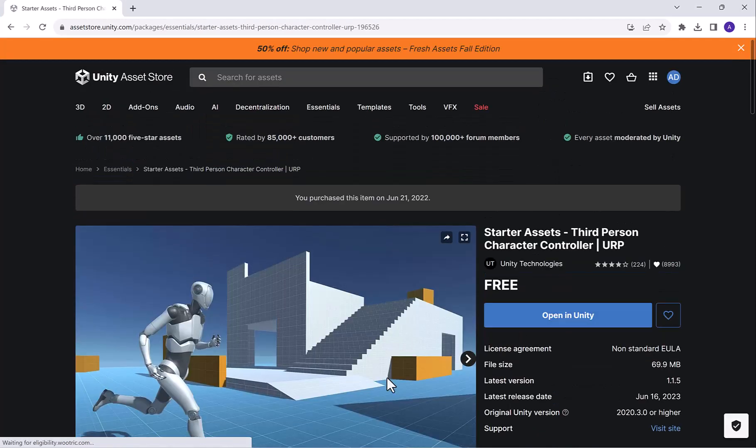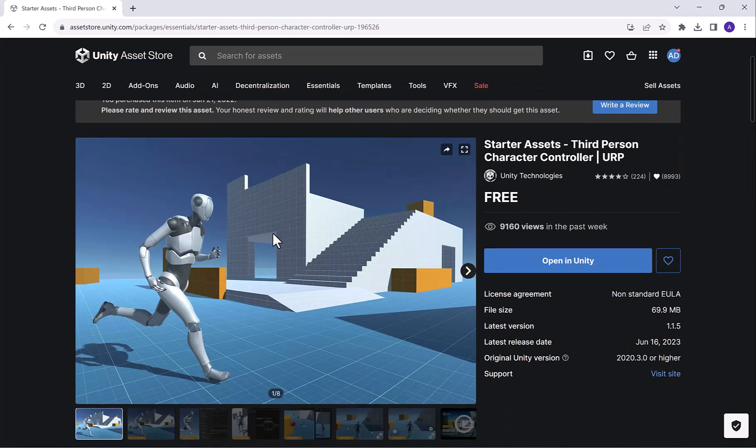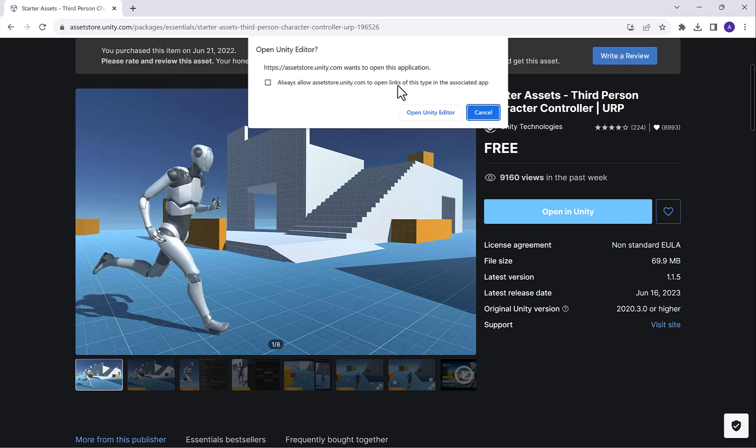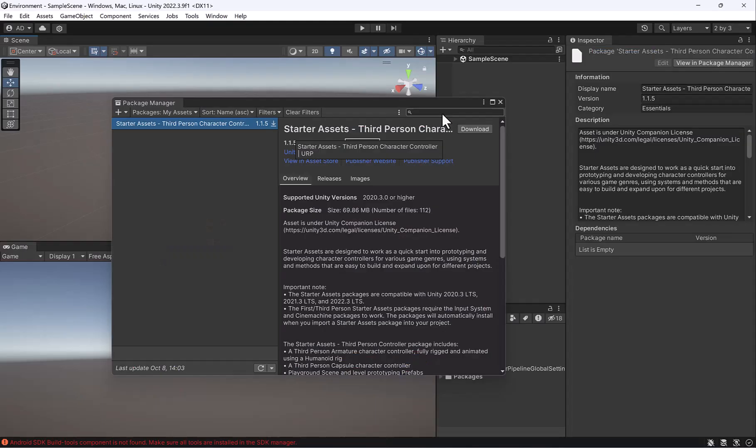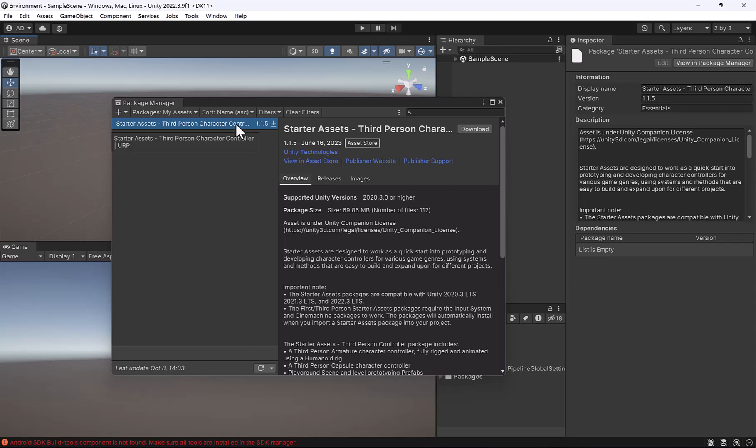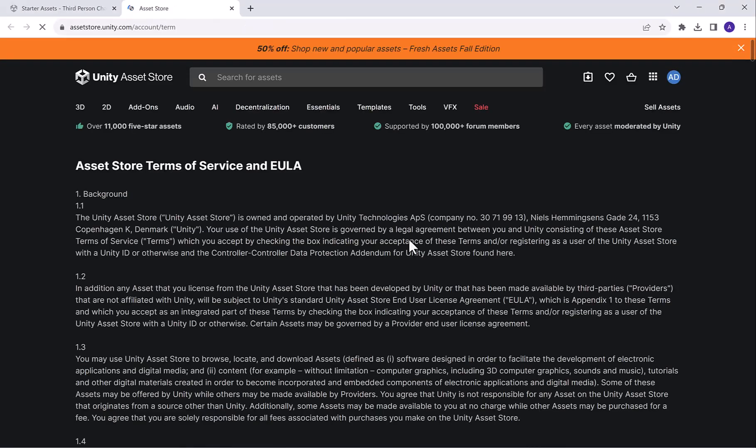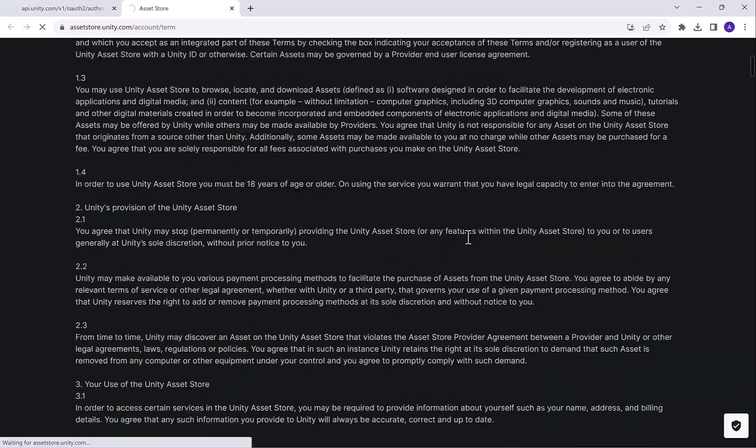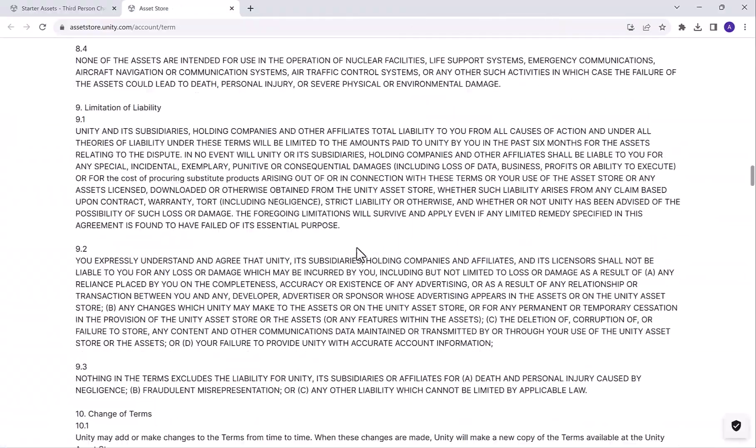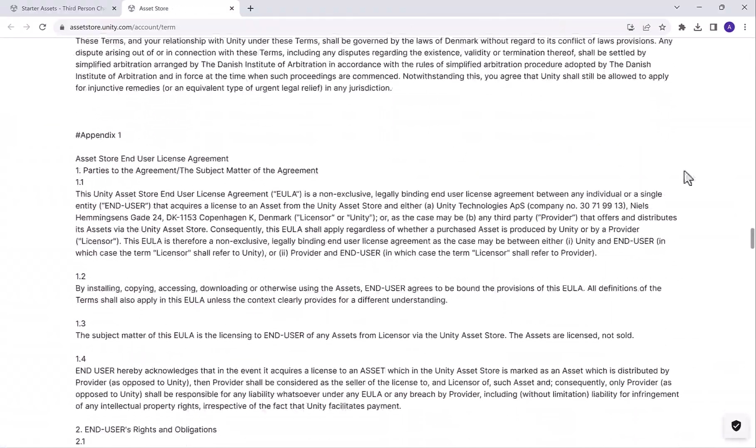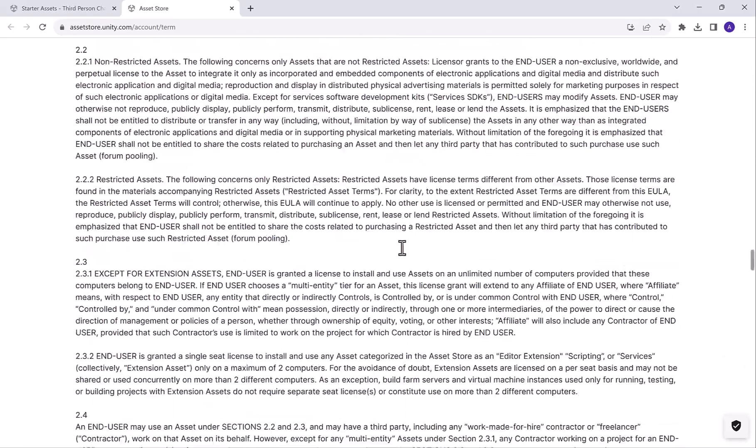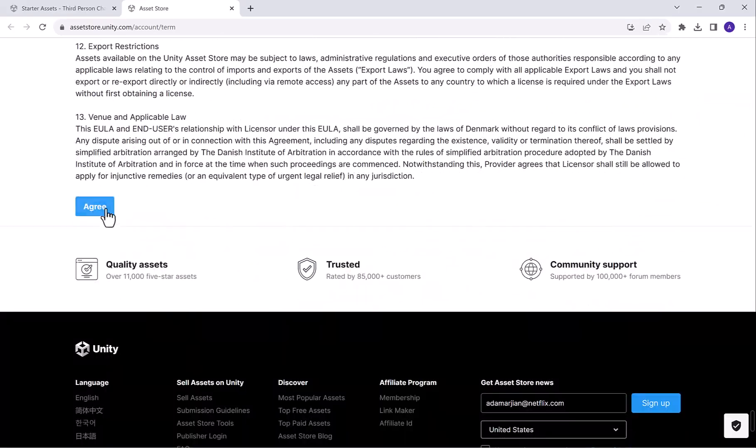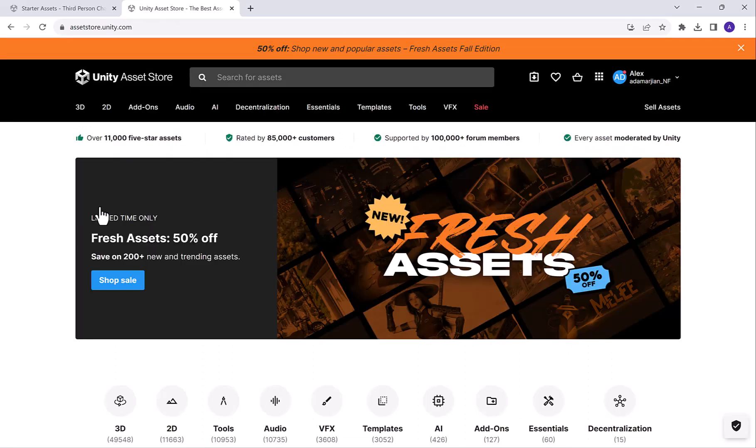It's going to be nice to just use those for now before we create our own in the character class. Go ahead and click on this, and it'll open up here. You'll see off to the side here, it says Open in Unity. Go ahead and click on that button. That's going to give you this pop-up here. I'm going to hit Always Allow Asset Store to Open, and I'm going to click Open in Unity Editor. You can see here that this starter asset third person character controller now pops up. Go ahead and click on Download and then I read and accept if you accept the agreement.